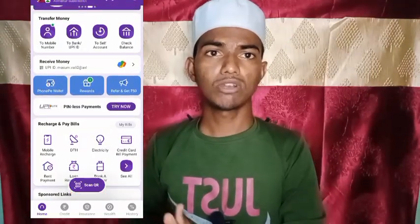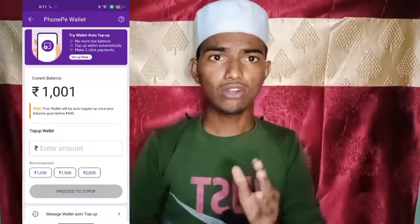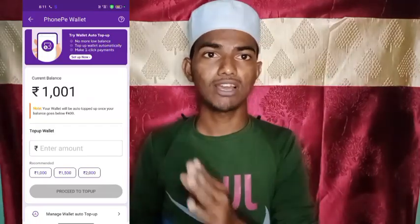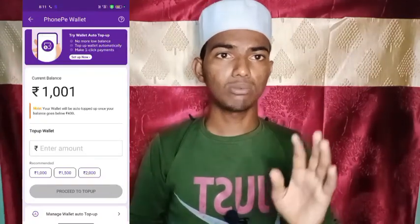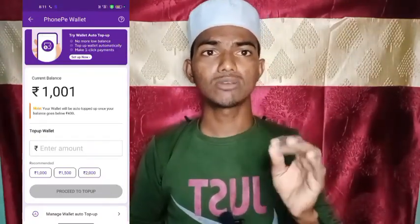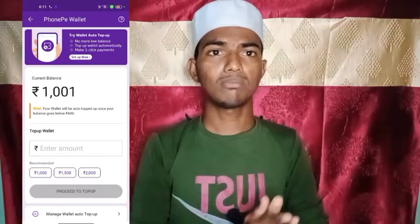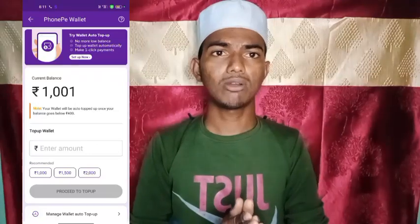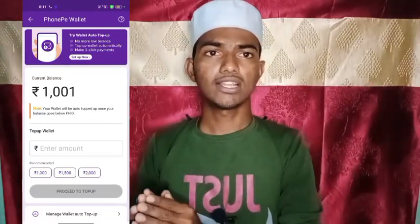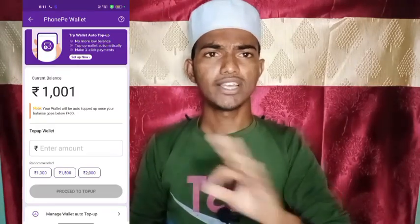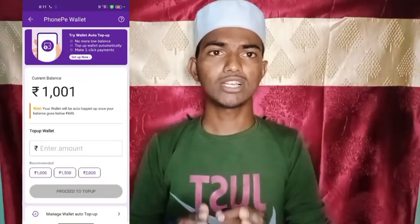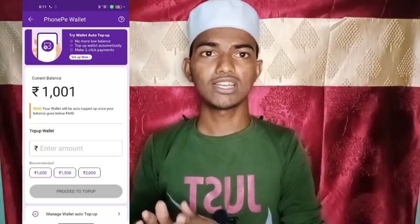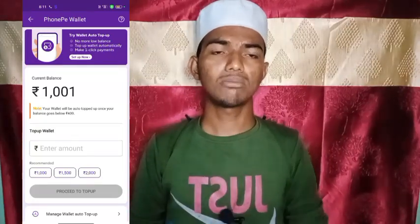Thank you so much for joining us. If you have any current bill or electric bill, you can pay the amount. You don't have any current balance. You don't have any amount of credit.